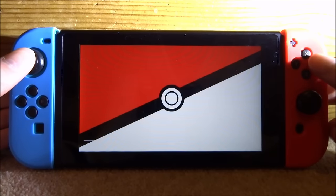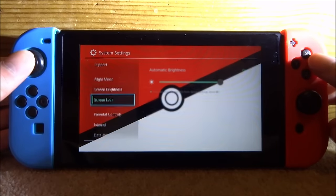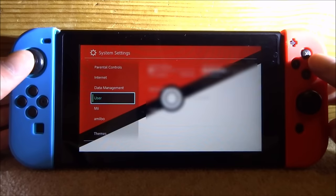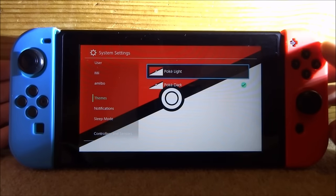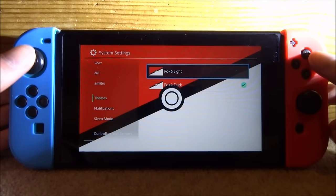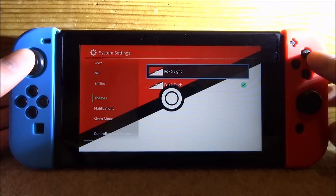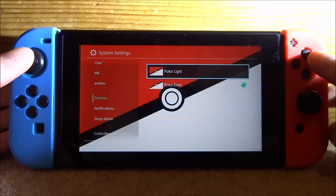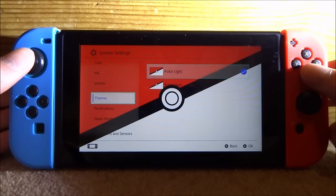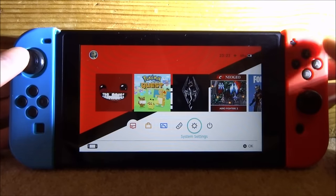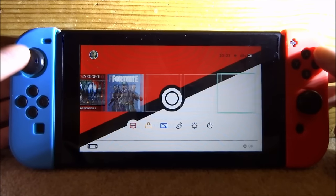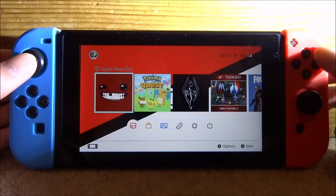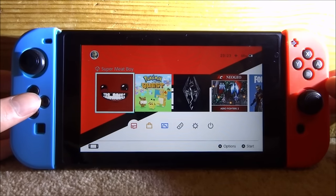You're probably wondering what happens if you go into System Settings and go down to Theme. All it has is two options — Poké Light or Poké Dark — so it doesn't list all the themes you have. I can switch it to Light mode and go back, and it just looks like this. Personally, Light mode might look a bit better with this theme.